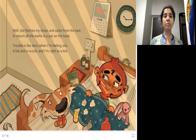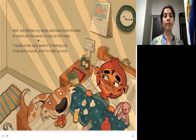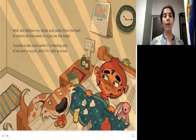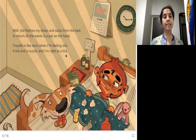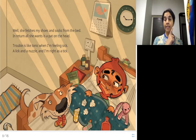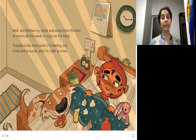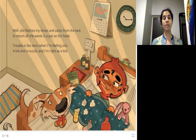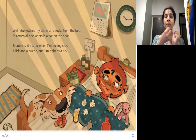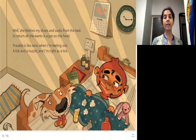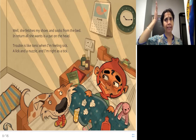She fetches my shoes and socks from the bed. In return, all she wants is a pat on the head. She creates a lot of chaos, but she also fetches this girl's shoes and socks. You can see the socks in the picture. And all she wants in return is just a pat on the head.